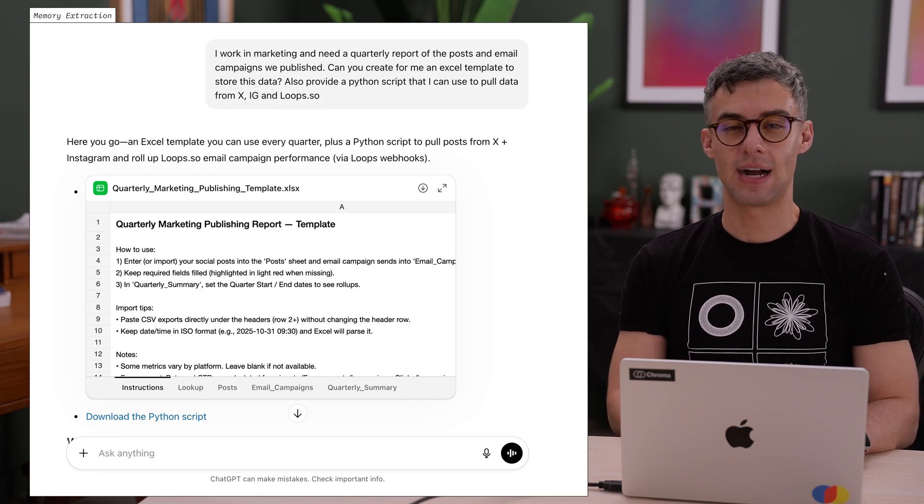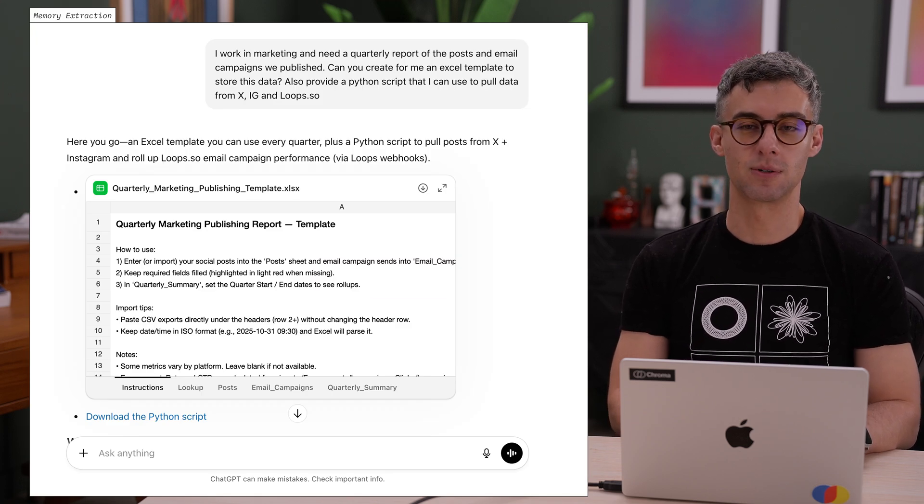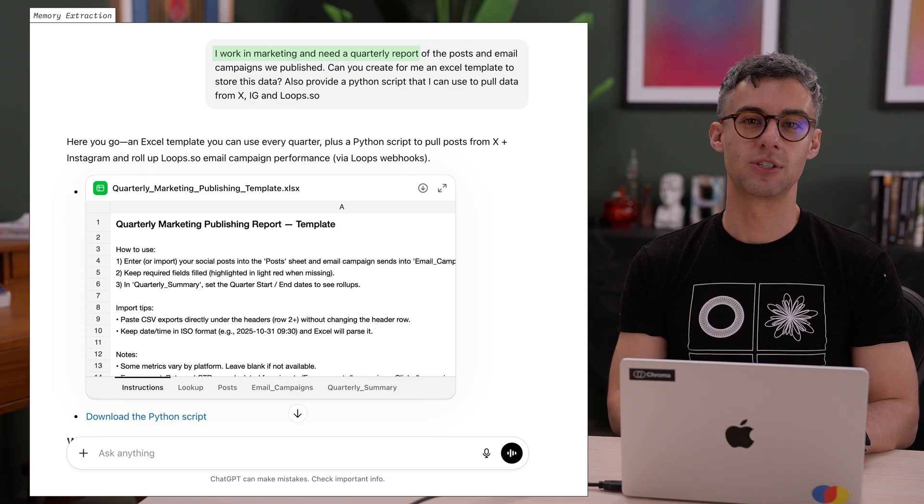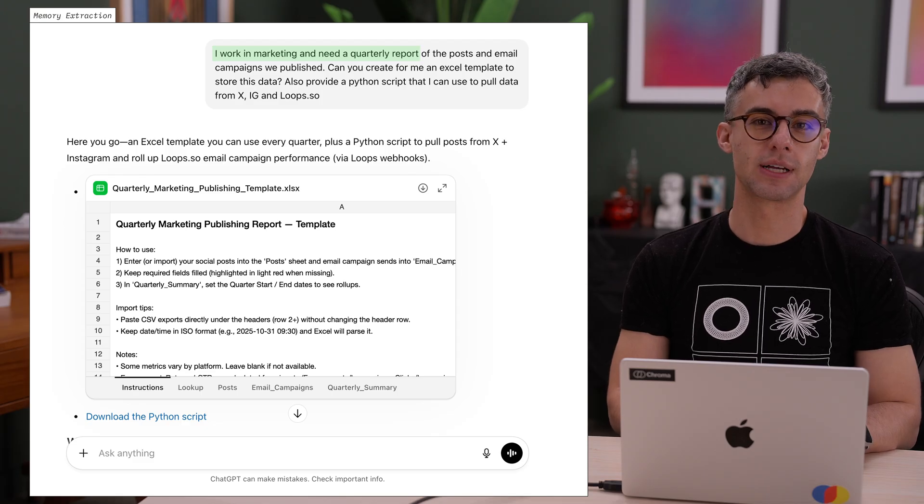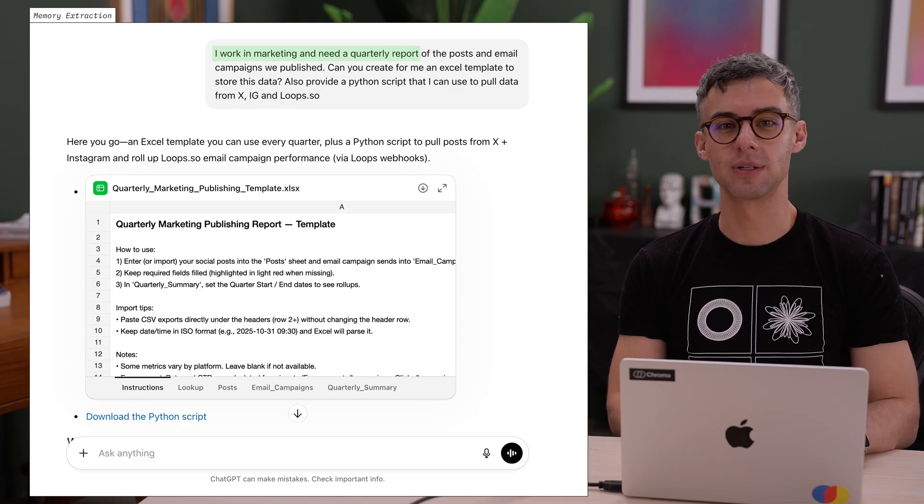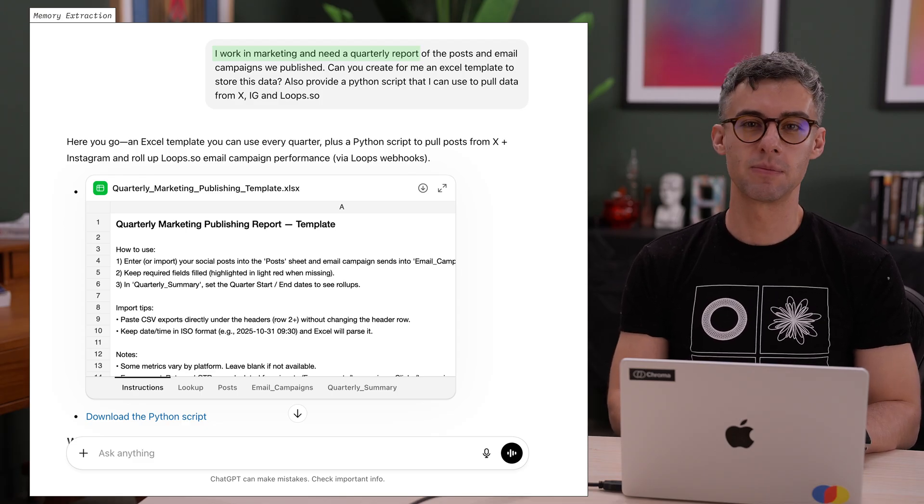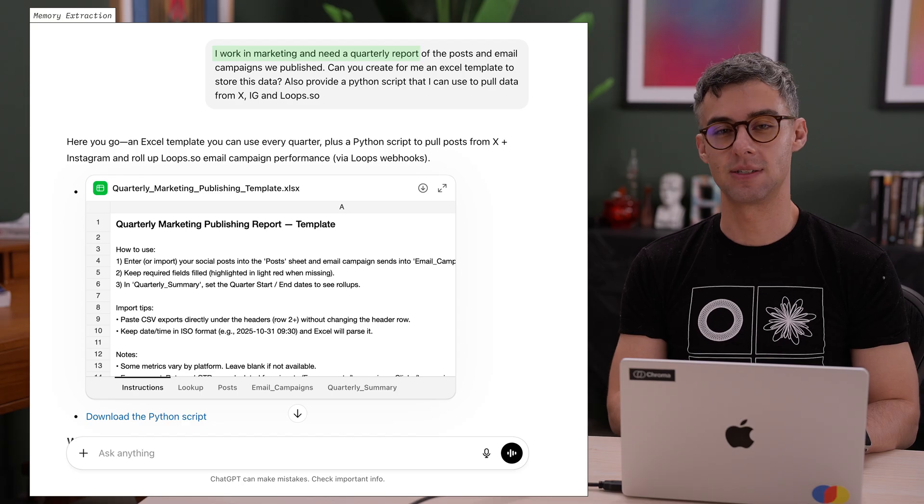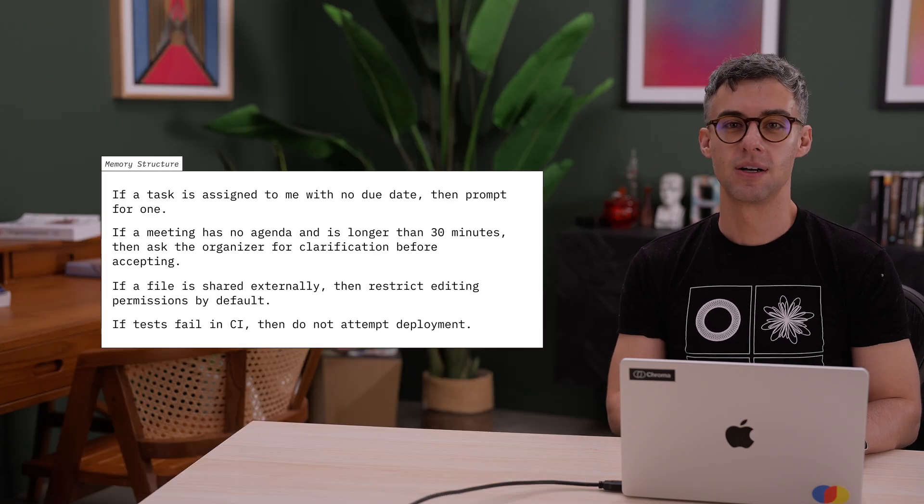We can save facts about users or processes. If a user mentions they work in marketing and need quarterly reports, we can remember that, saving a clarification step in the future.